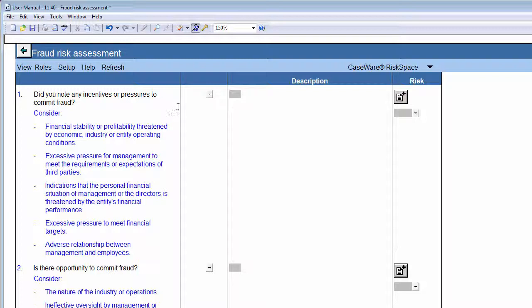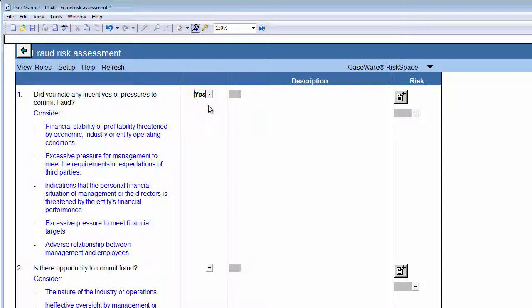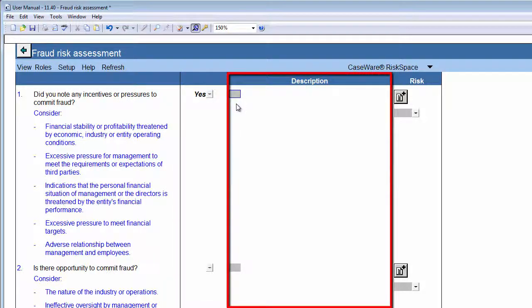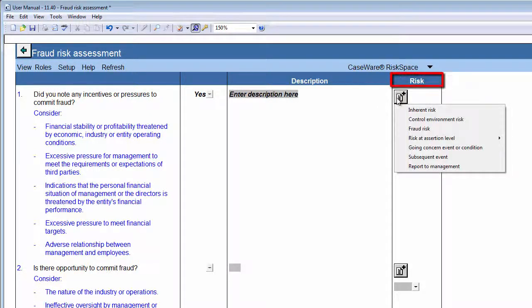Indicate the presence of each of these risk factors by using the Yes-No drop-down selection box in the next column. In the Description column, you'll be able to insert a description to clarify the details and also document any other possible considerations. Finally, in the Risk column, you can raise a risk relating to the risk factor in the first column.